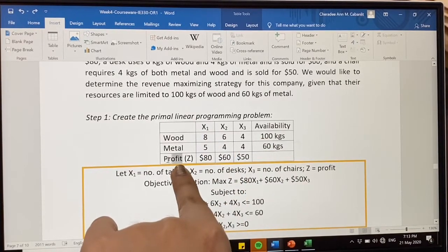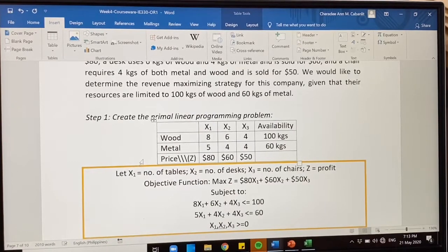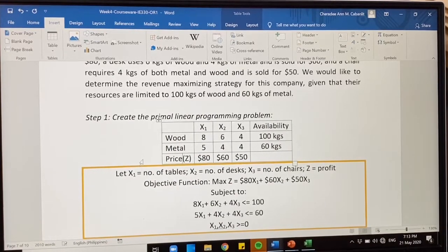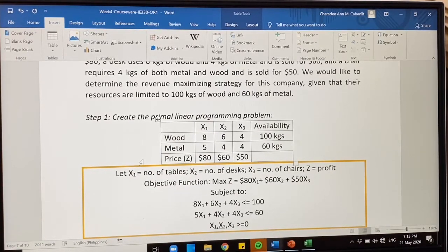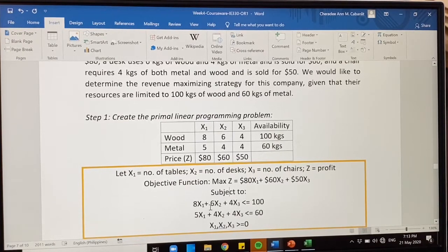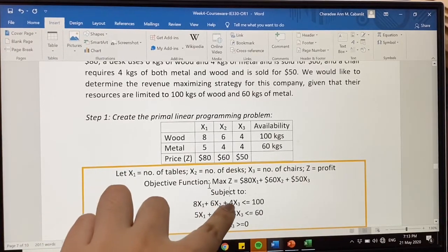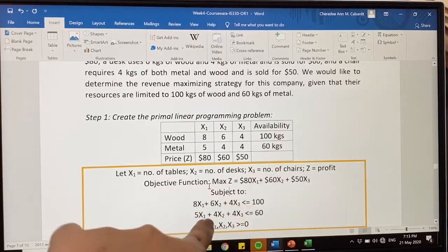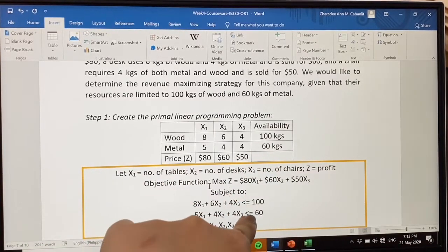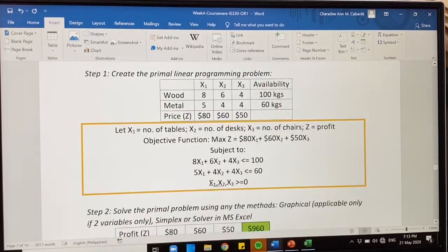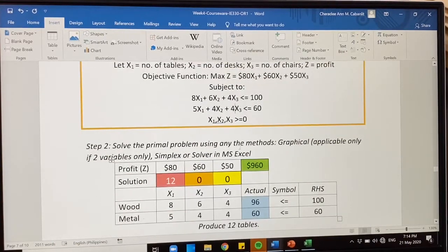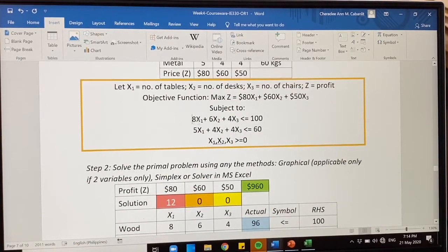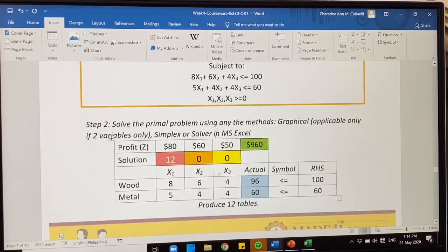We let X1 as number of tables, X2 as number of desks, X3 as number of chairs. The selling prices are $80, $60, and $50 respectively. Subject to: 8x1 plus 6x2 plus 4x3 less than or equal to 100, because availability should not exceed 100 kilograms of wood. And 5x1 plus 4x2 plus 4x3 less than or equal to 60 for metal. To solve, you can use simplex or the easiest option, which is using Solver in MS Excel.